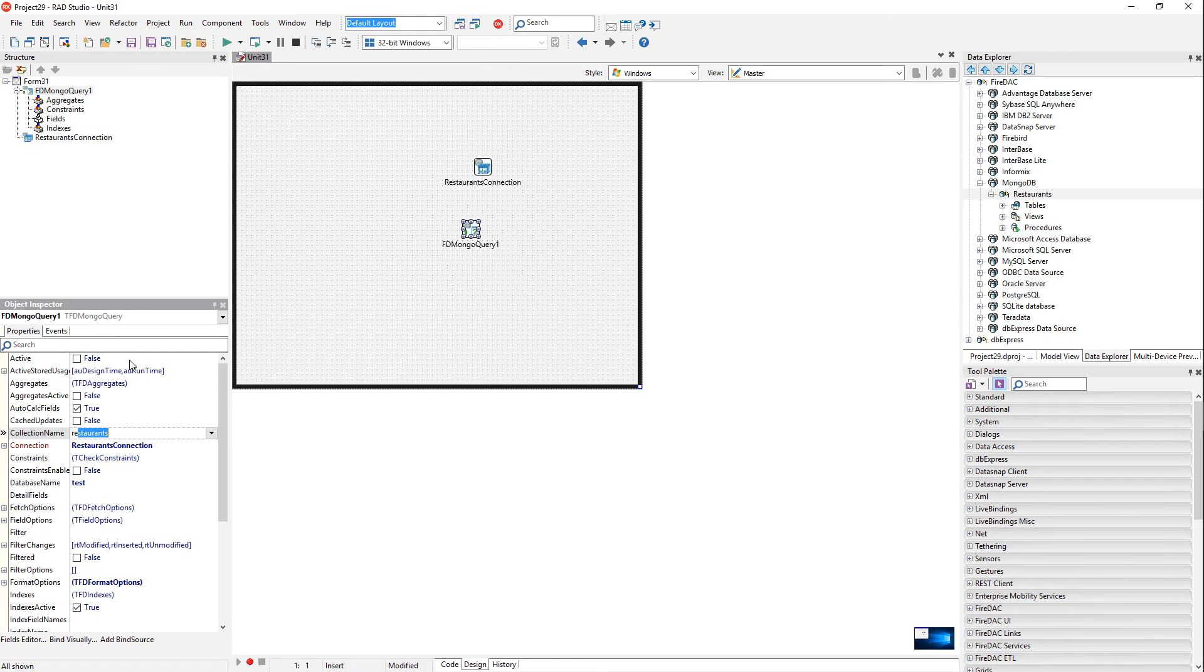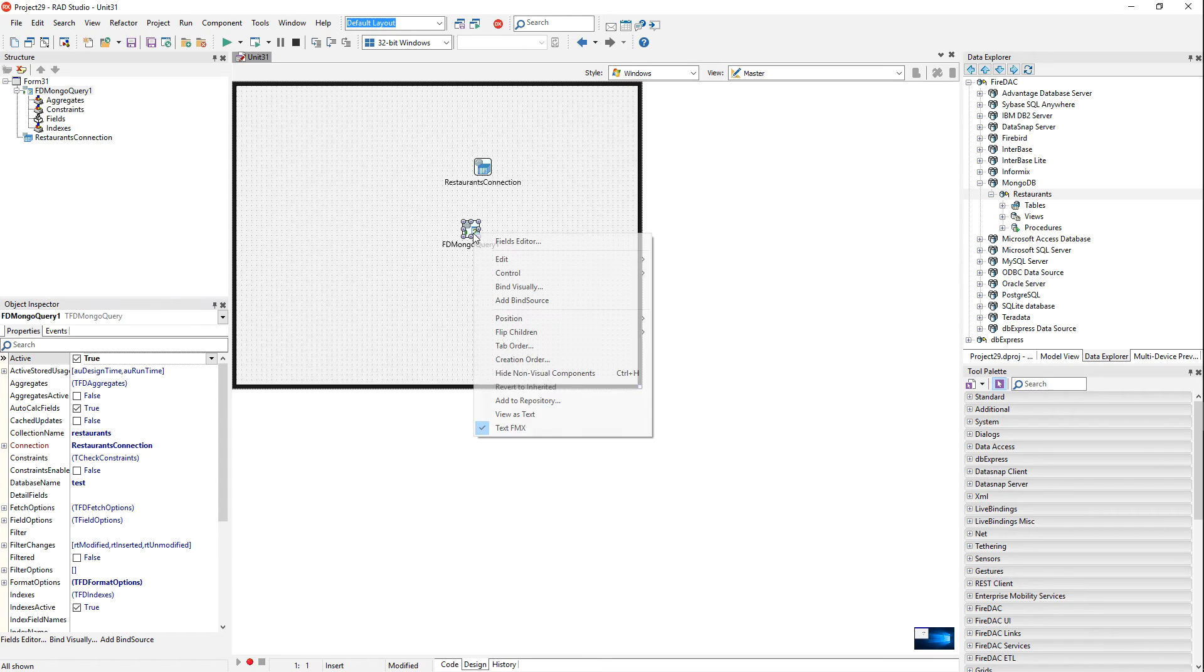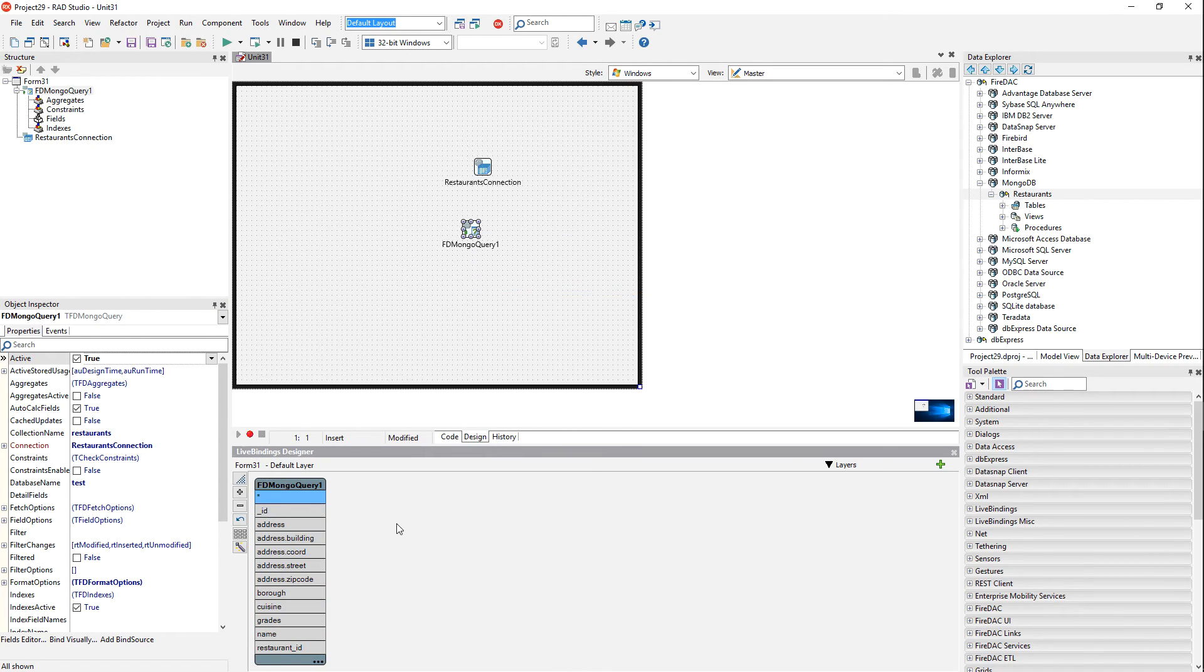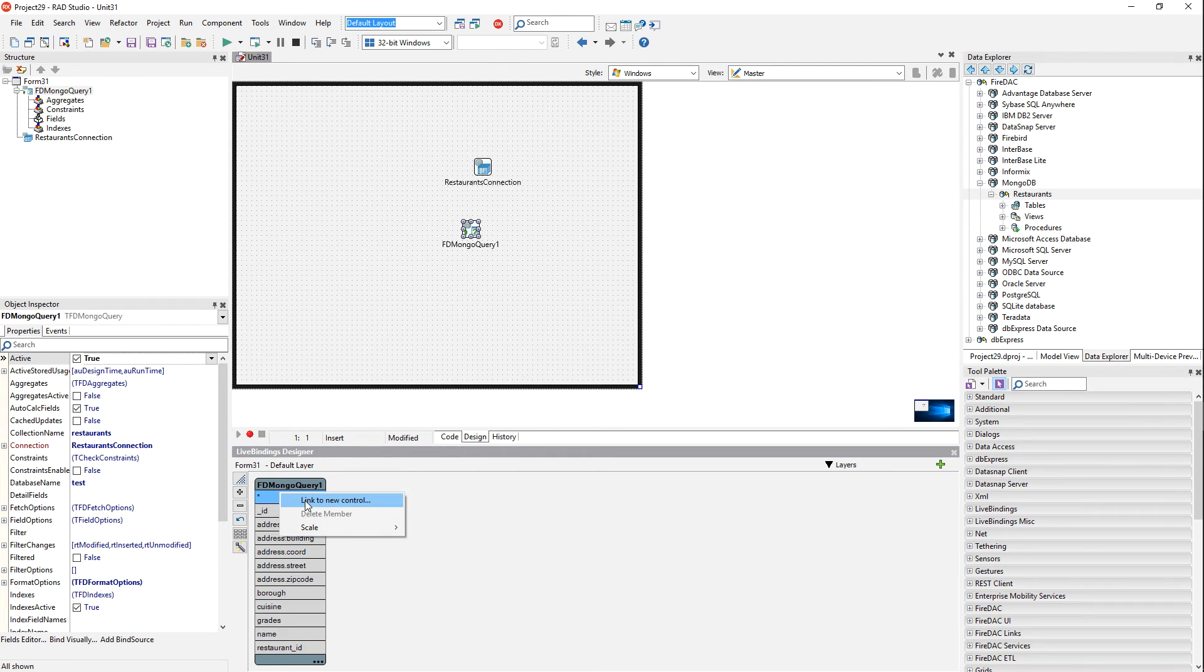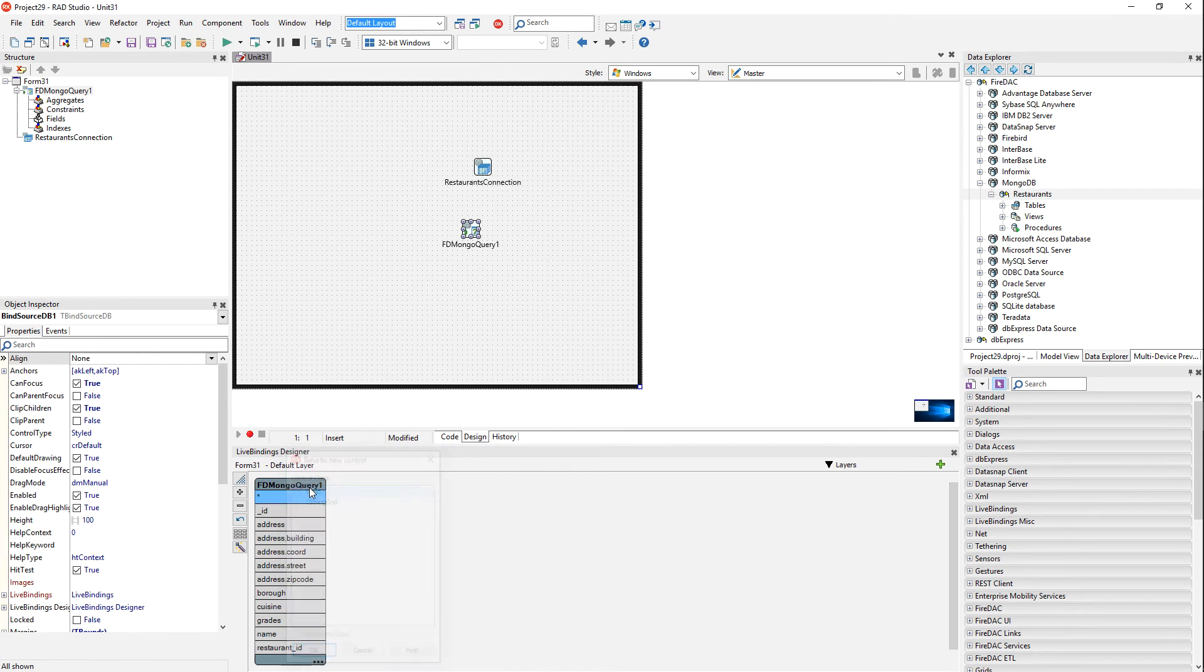Again, it's enumerated that, so it finds that automatically. And now we'll connect to it. Once we've done that, we're going to bind this. We'll bind visually, and we'll just link to new control, the grid.